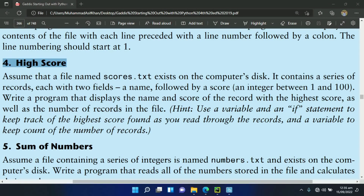Welcome guys. In this video I will write the Python program for the 4th exercise of chapter 6. For this program I have a file secours.txt that contains a series of records, each with two fields: a name followed by a score as an integer between 1 and 100. This program will display the name and score of the record with the highest score, as well as the number of records in the file.